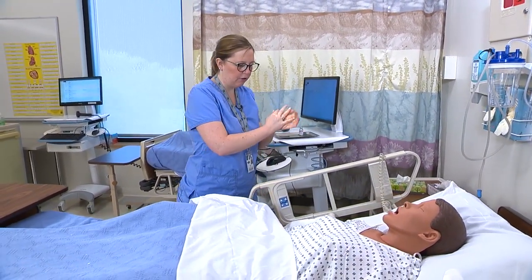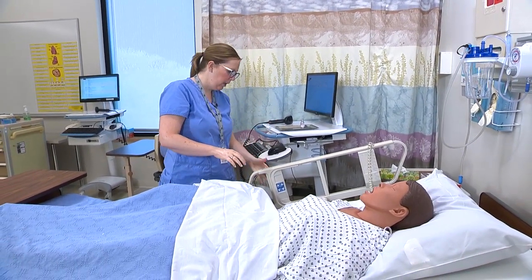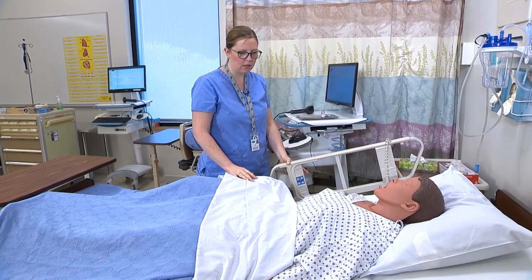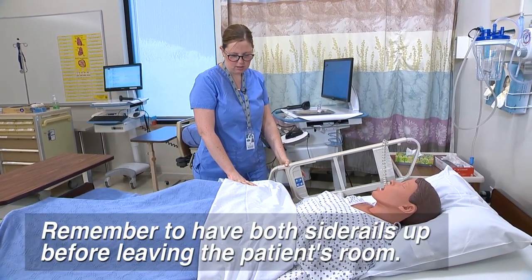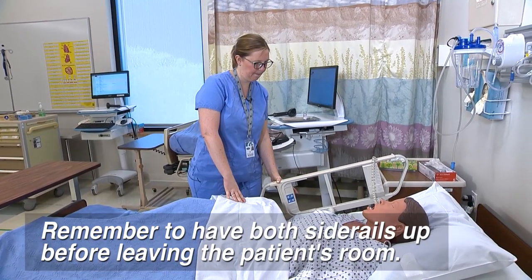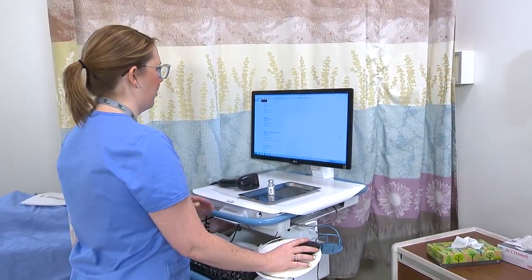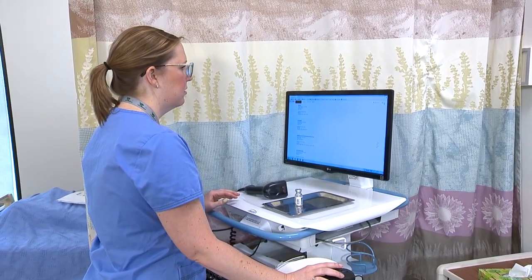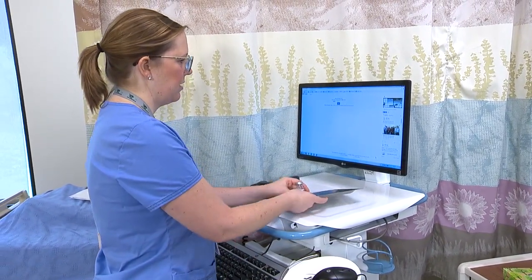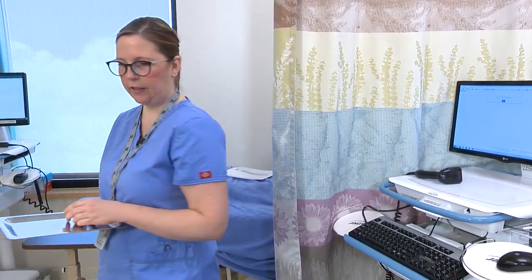I see you have your call light — I'm going to put your bed down. Call if you need anything. Now I'm going to log out, grab my supplies. Morgan, I'll be back to check on you, or call me if you need anything.